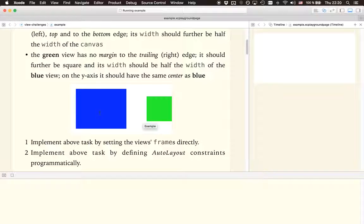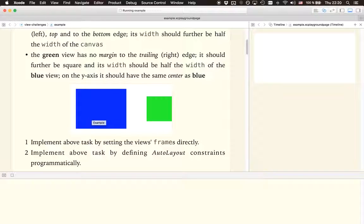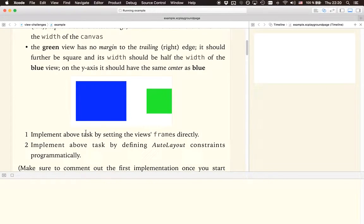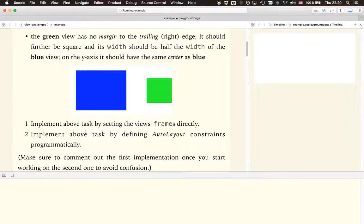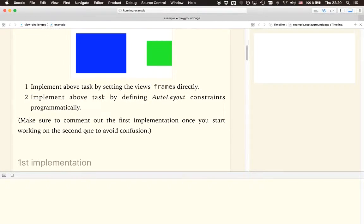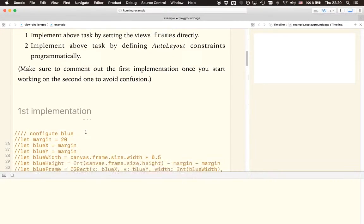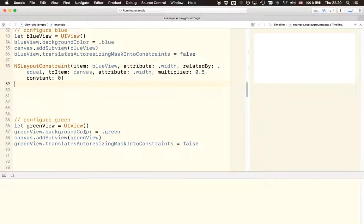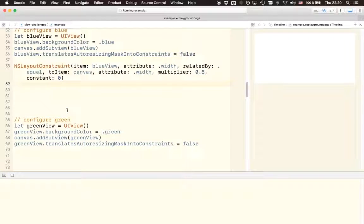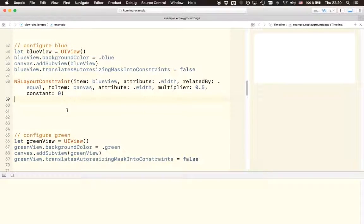For the width of the blue view we knew that it should be half the width of the canvas so we could multiply it with 0.5. But this time we only know that the height of the blue view should be the height of the canvas minus 20 for the top margin and minus 20 for the bottom margin. So what we need to do now is define the height using an auto layout constraint but not with a multiplier but rather with a constant, because this is where we can add values for addition or subtraction.